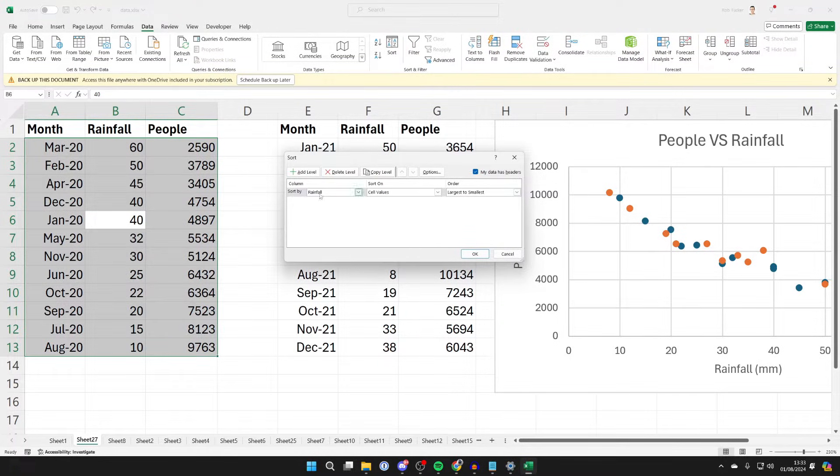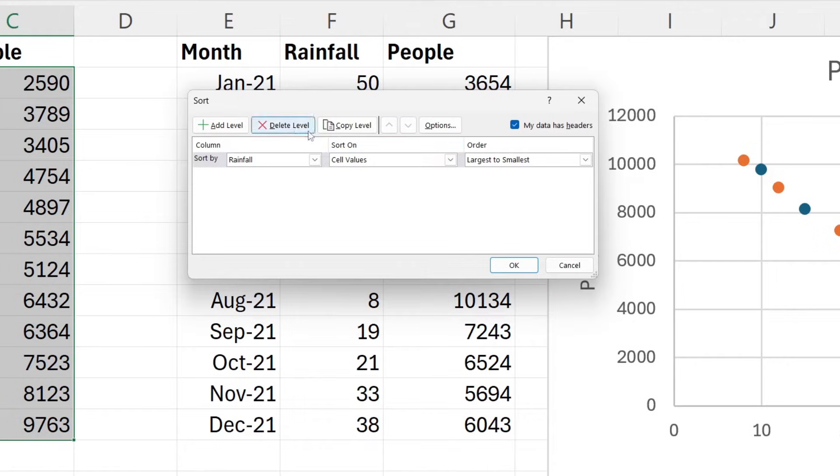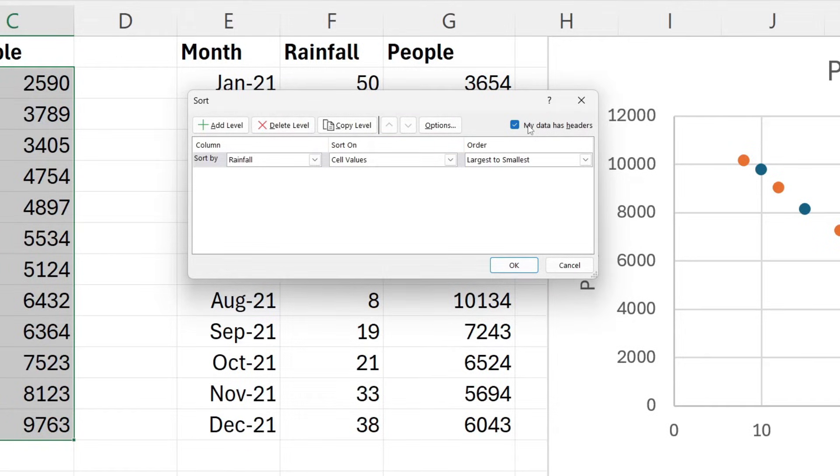You'll get this pop-up. First of all, in the top right, select if your data has headers or not. Mine does, so I've got it selected. Then what we can do is choose what you want to sort it by. We've got Month, Rainfall, and People—these are my headers. I want to do it by Month like so.